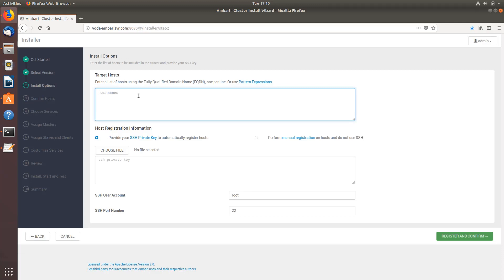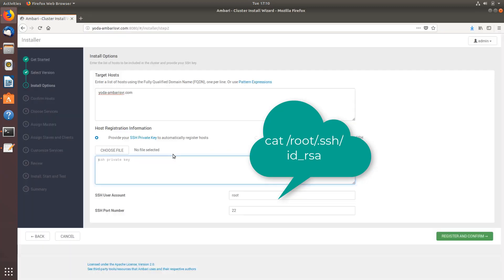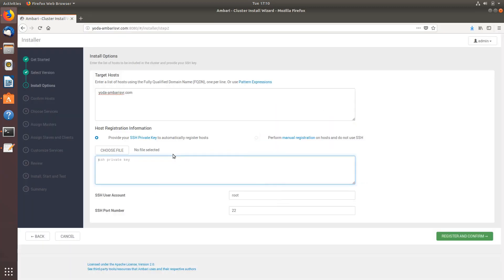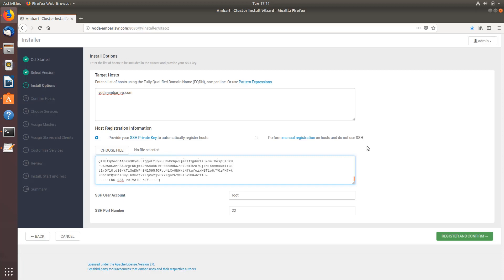Once this is done, next one is to give the SSH private key. If you already generated it, you can just copy paste that into this particular box. Just make sure you don't have any spaces and make sure the SSH user account is root. If you have multiple hosts you have to go back and check the manual configuration.